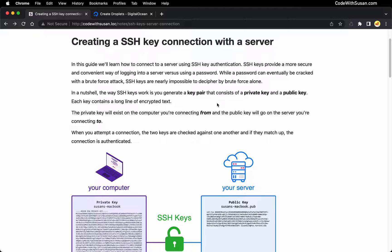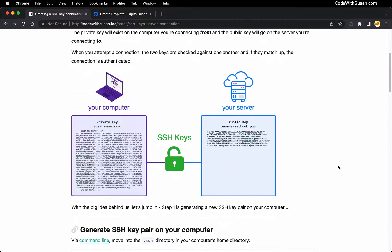The first thing to understand is the broad idea of how SSH keys work. What's going to happen is you're going to generate a key pair, which consists of two keys: a private key and a public key. On your computer — whatever system you're trying to connect from — you're going to have this private key. And then the corresponding public key from that pair will be installed on the server that you're trying to connect to.